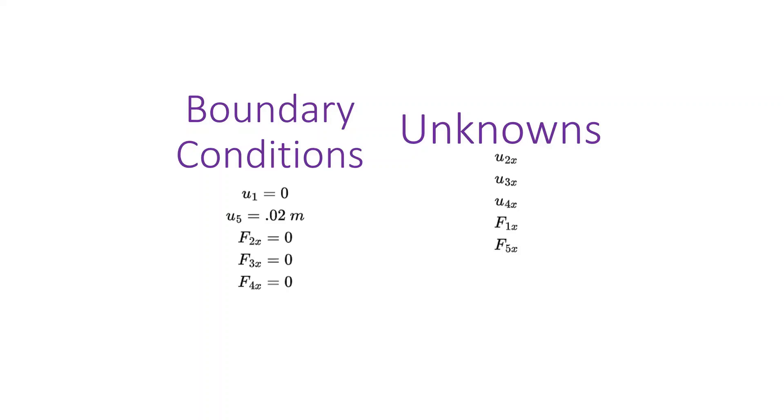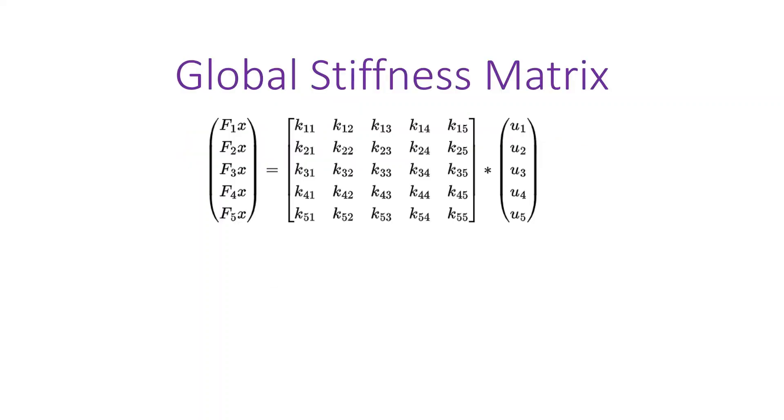And the unknowns are the displacements at nodes two, three, and four. And the force, the reaction force at one and the downward force at five. Or it could be upward. It's just drawn as an input force at five. It's actually going to be left or right.